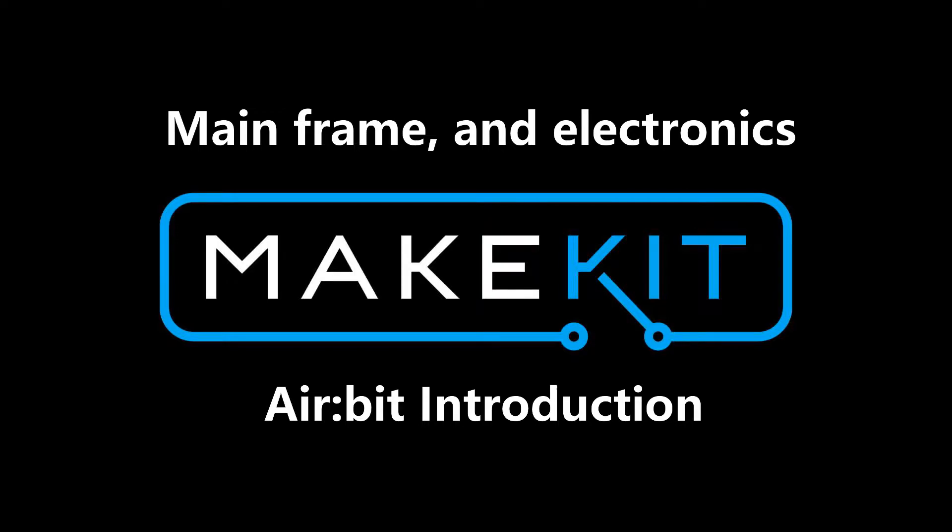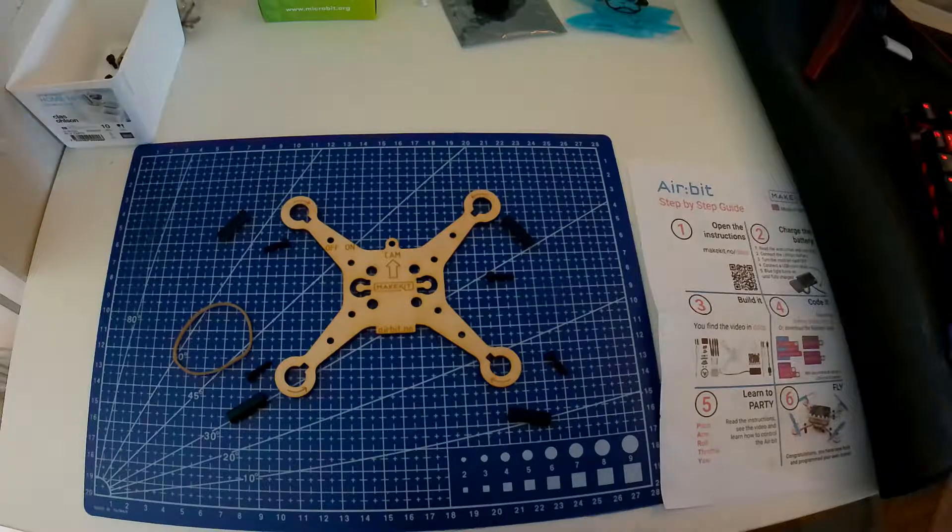Hello there, I am KX90. Welcome back to part 2 of the Introduction to Airbeat by Makeit.